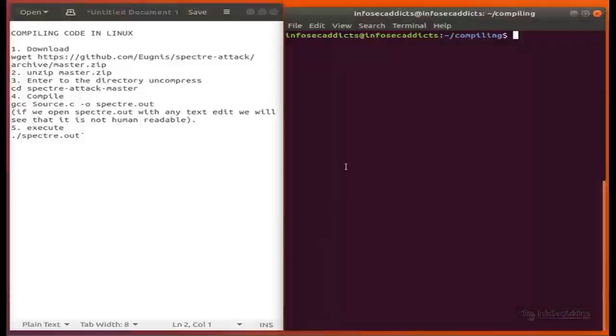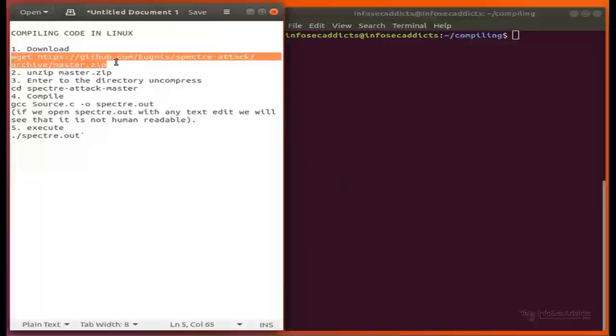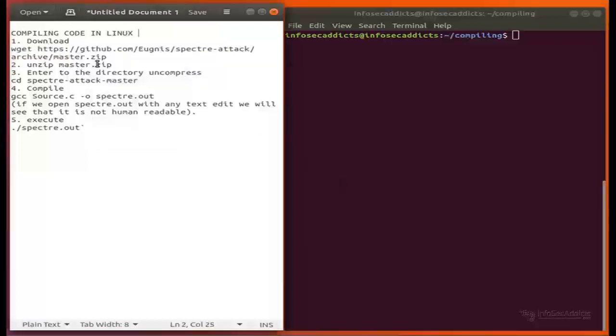In this video, we will download an exploit code with the objective of examining, compiling and running.